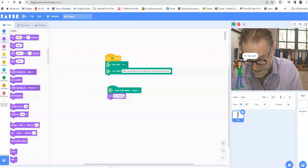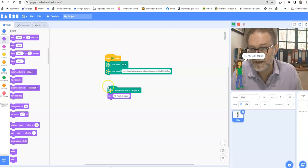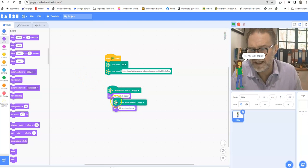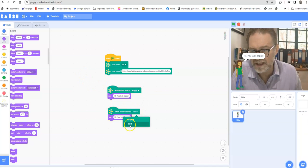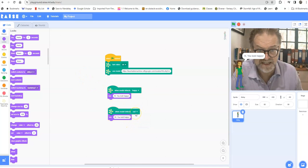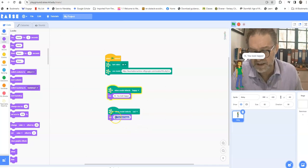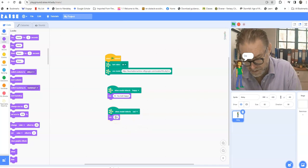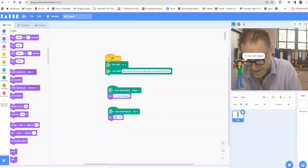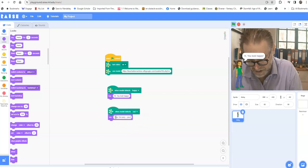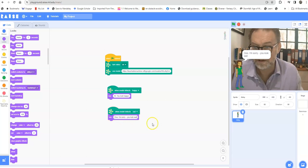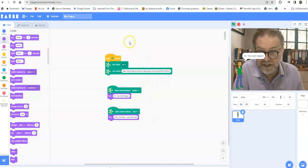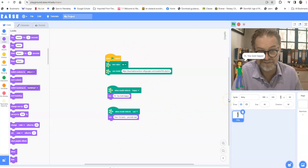And if I just duplicate that code I can change it to say when the model detects sad, then it's going to say oh I'm sorry you look sad. So very simple bit of code but quite effective.